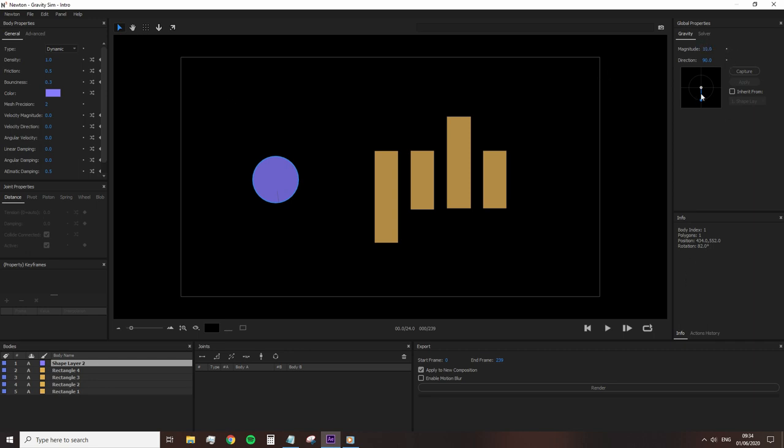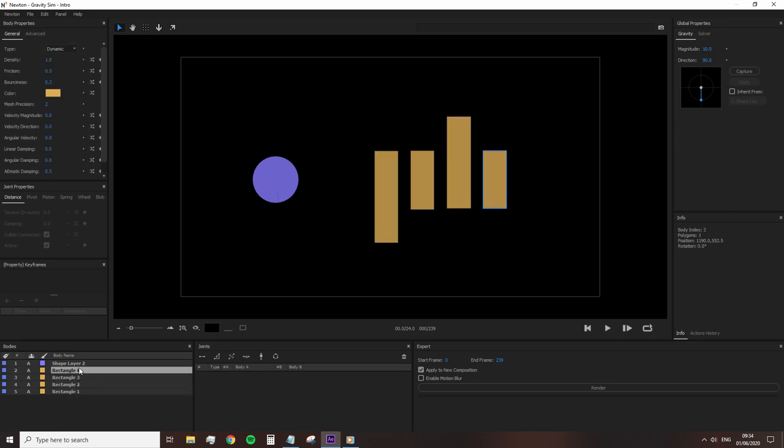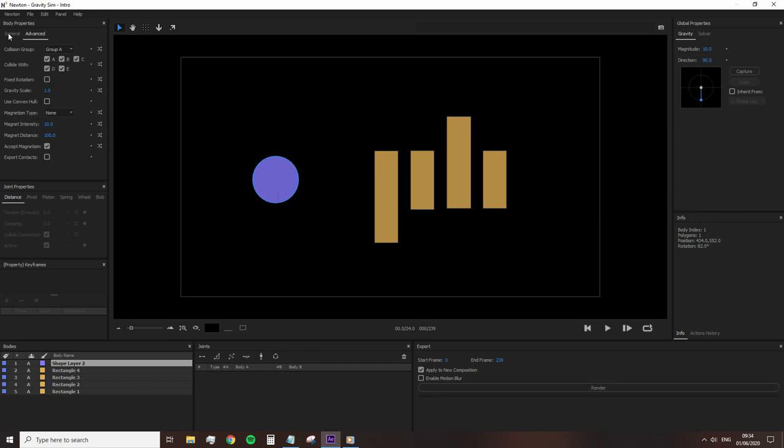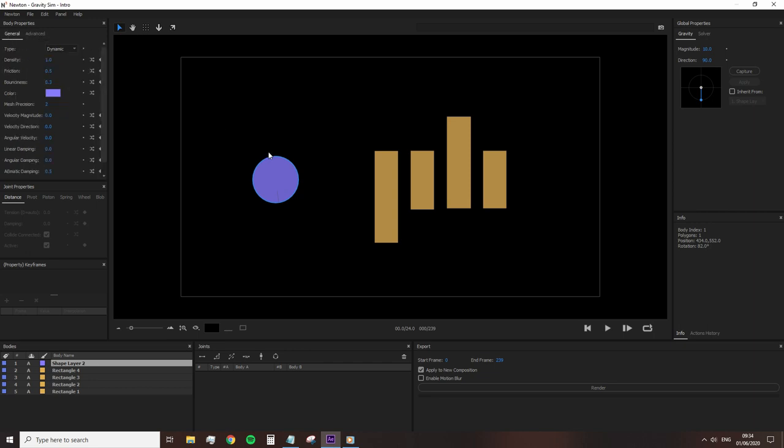And to the right, we have our gravity settings. At the bottom, we have our bodies panel, which is essentially all the layers which have been imported from After Effects, and a joint panel where any joints will sit. And then of course, our render panel. And other than the advanced settings tab, there are no other pop-up menus or panels to work with. This is it.